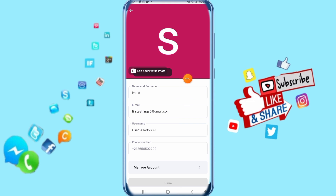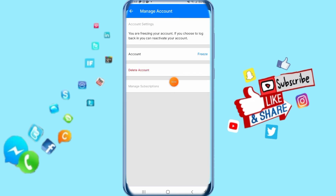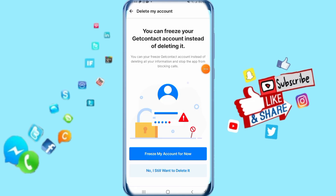Then it's going to take you to this list, it's going to show for you like this. Click here on Manage Account, click on it, and in the next step click here on Delete Account.